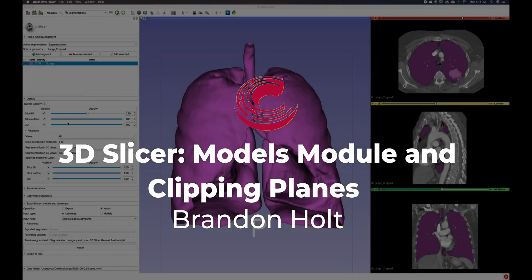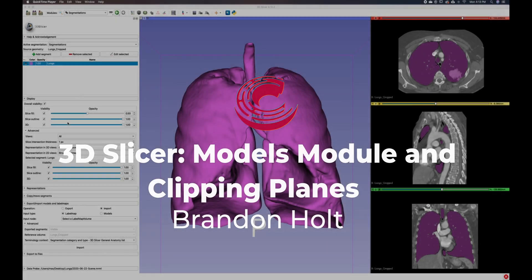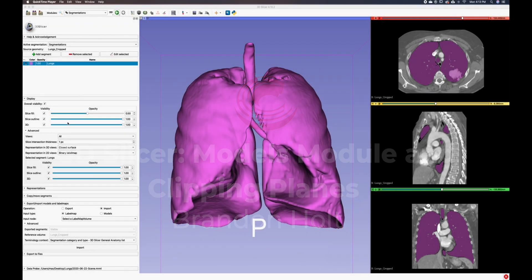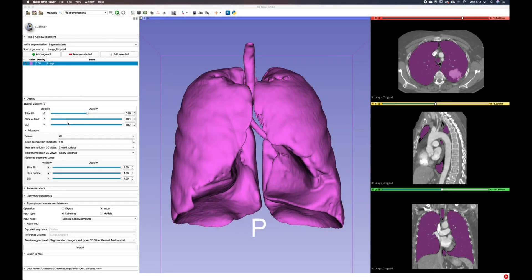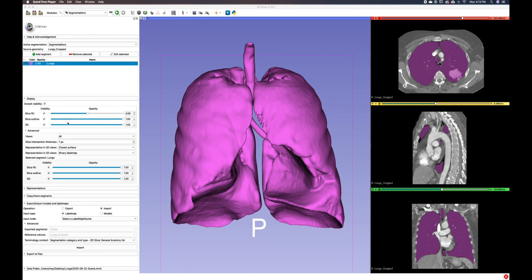Hello everyone, my name is Brandon Holt and the theme of this tutorial focuses on Slicer and using the models module. This tutorial builds off of a previous tutorial where I show you how to create a 3D model within the segment editor and segmentations module.